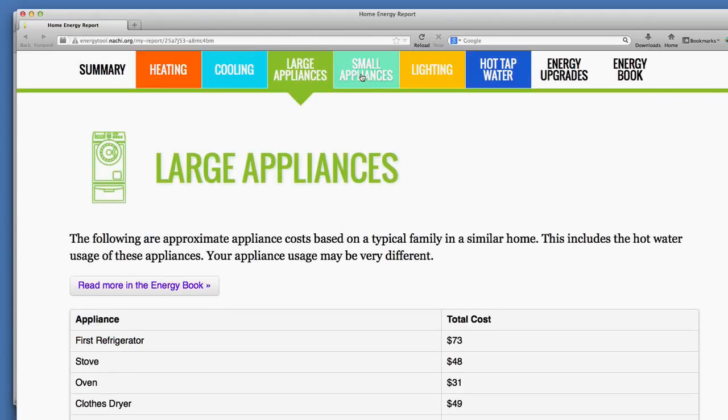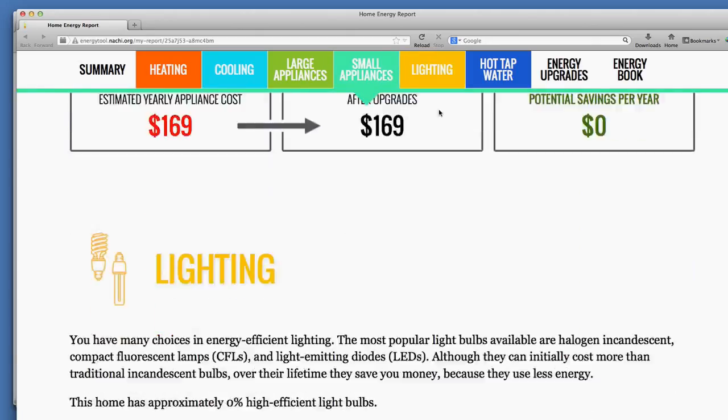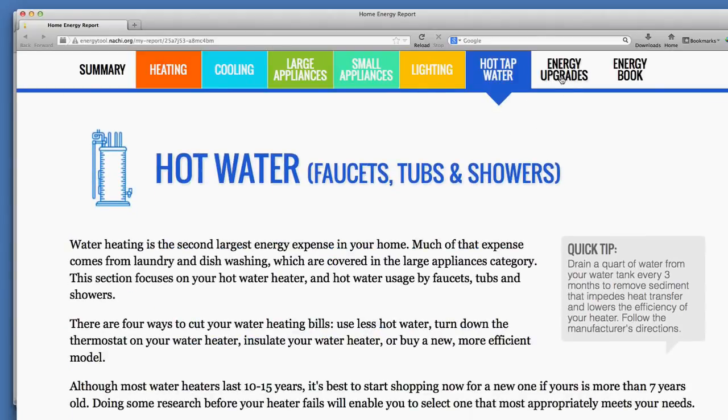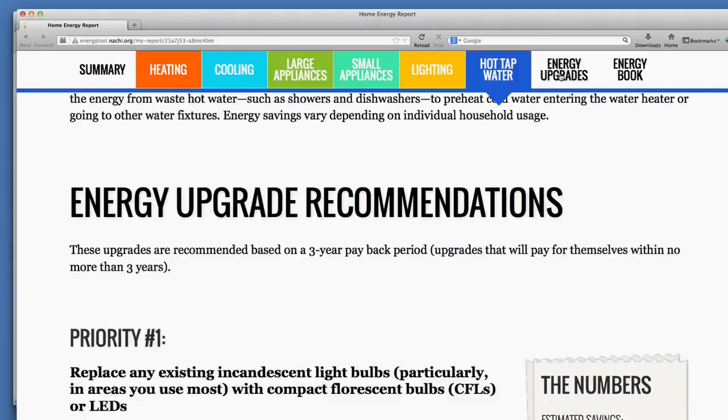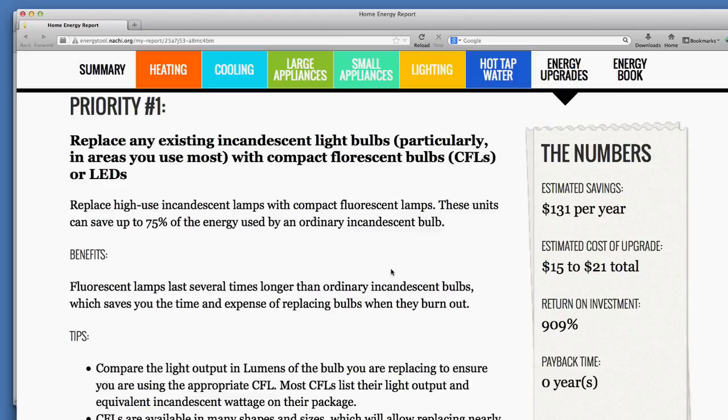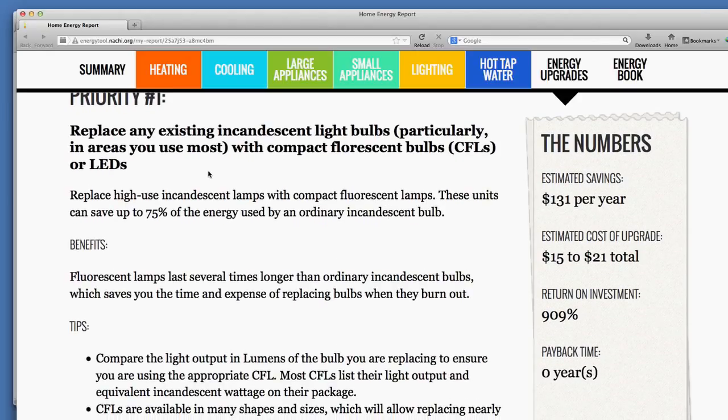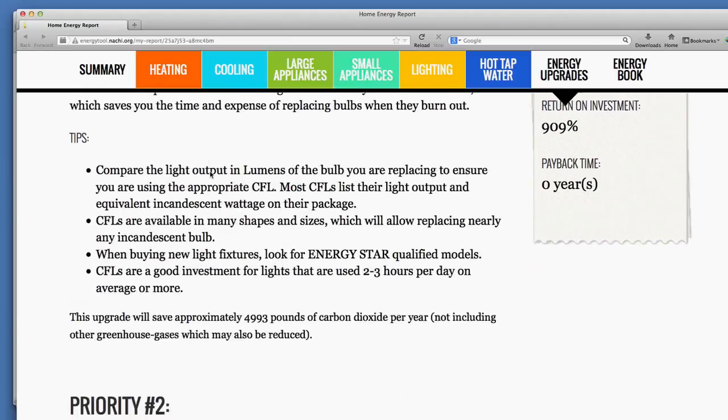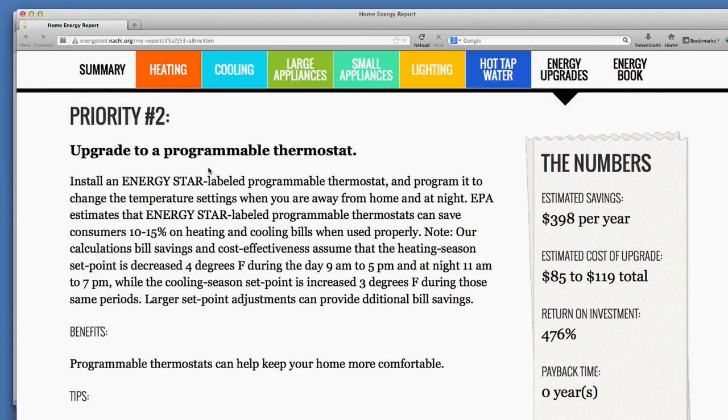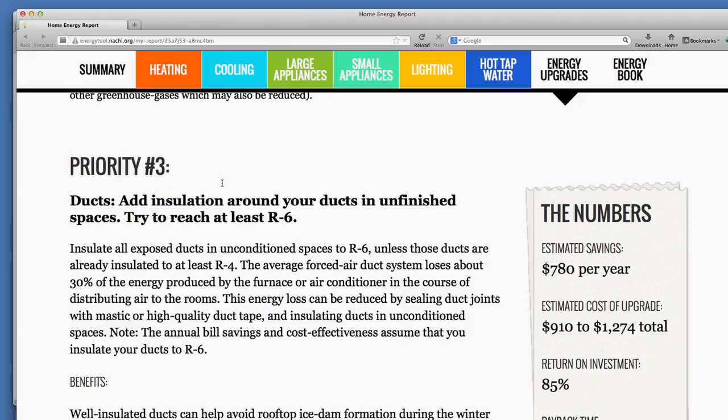You click through the report: lighting, some information, some more videos, and energy upgrade recommendations. They're prioritized based upon return on investment. The first one is about lighting, replacing the incandescent, inefficient light bulbs with CFLs or LEDs. Programmable thermostat is recommended. That's an easy fix.